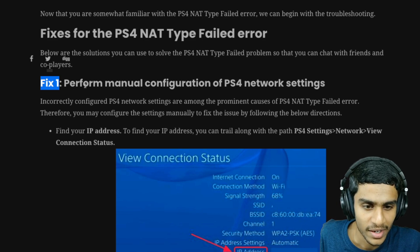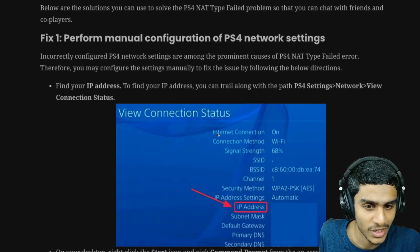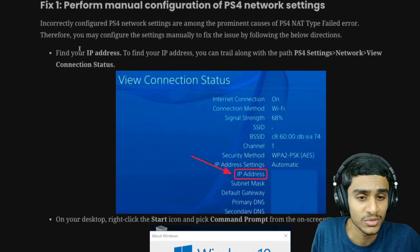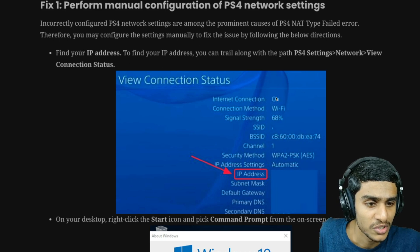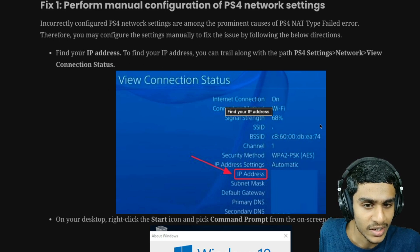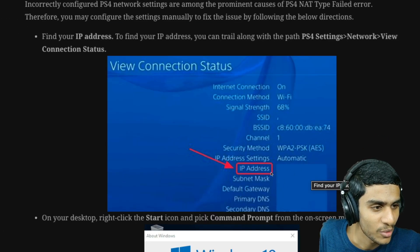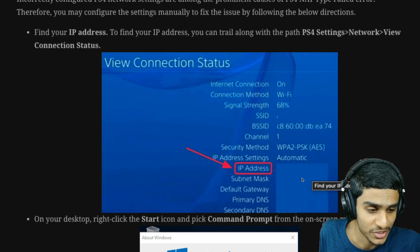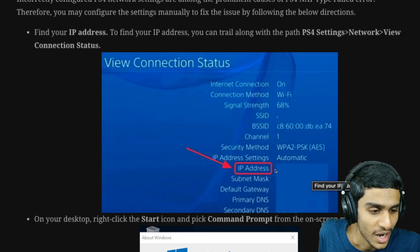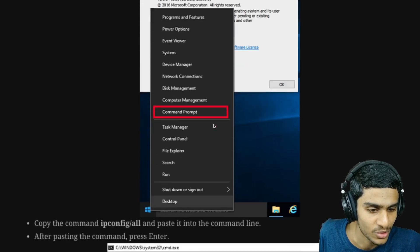The first thing you can try is performing a manual configuration of your PS4 network settings. This error is caused by incorrect configuration of PS4 network settings. First, go into your network settings and find your IP address. Head over to PS4 Settings, into the Network tab, and into View Connection Status — right there you can see the IP address.